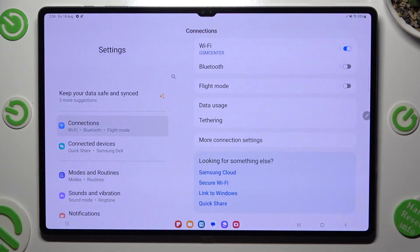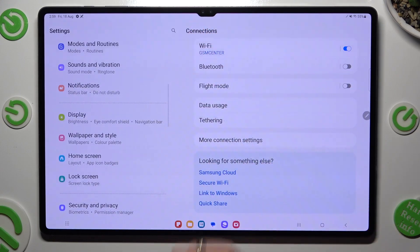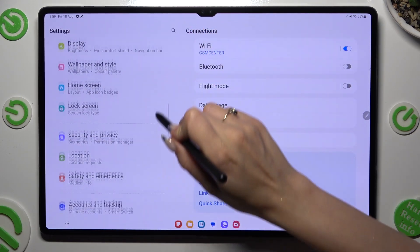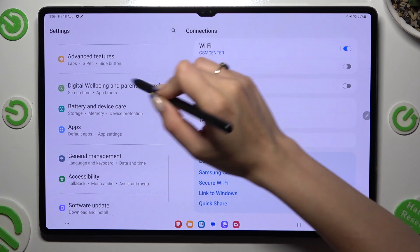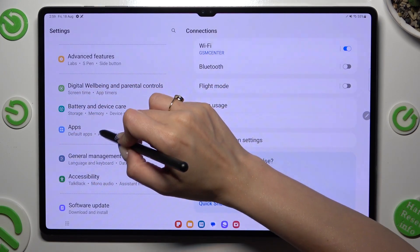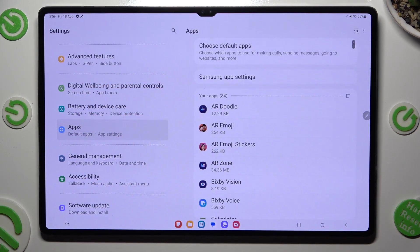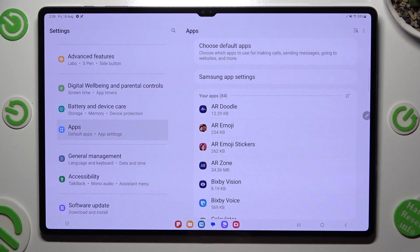In settings, scroll down, click on the Apps section and then tap on Choose Default Apps.